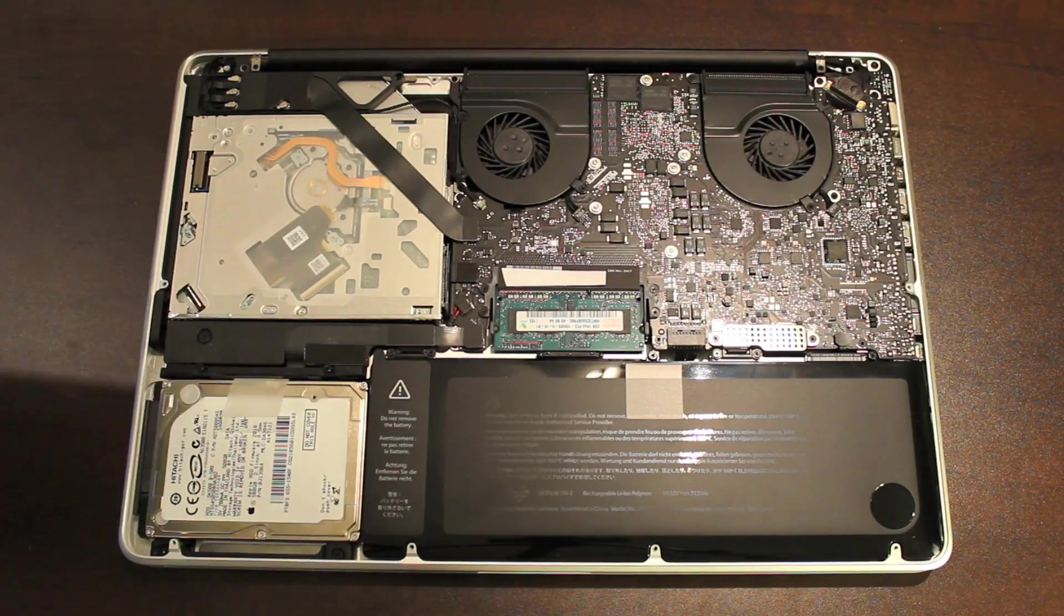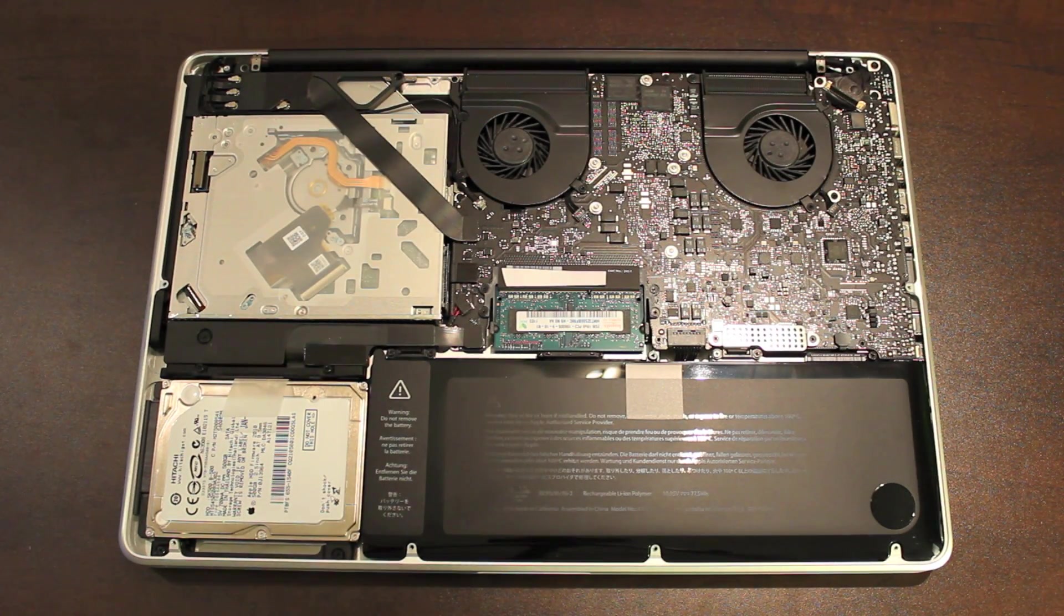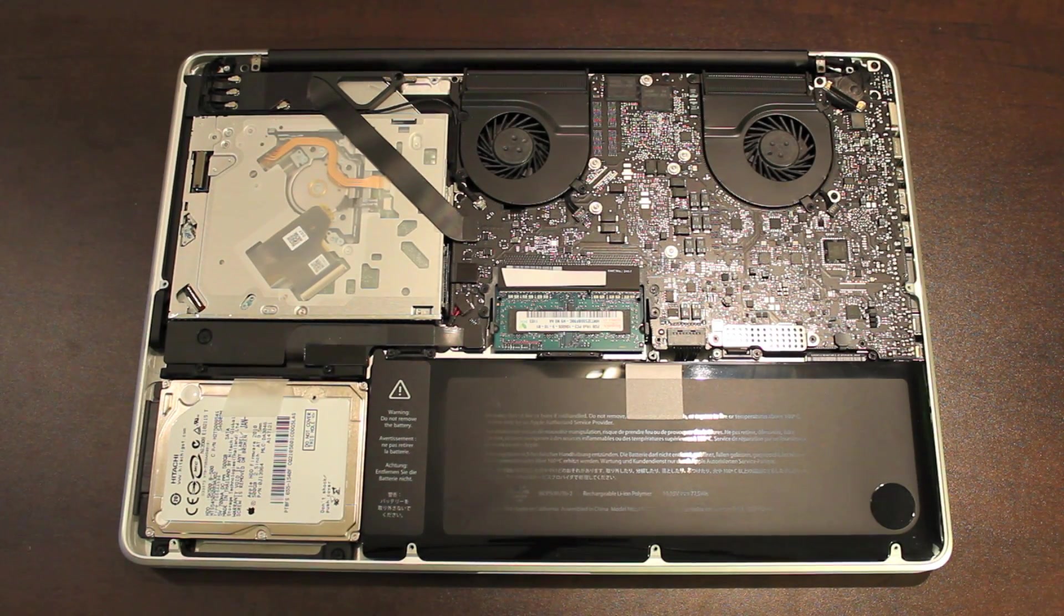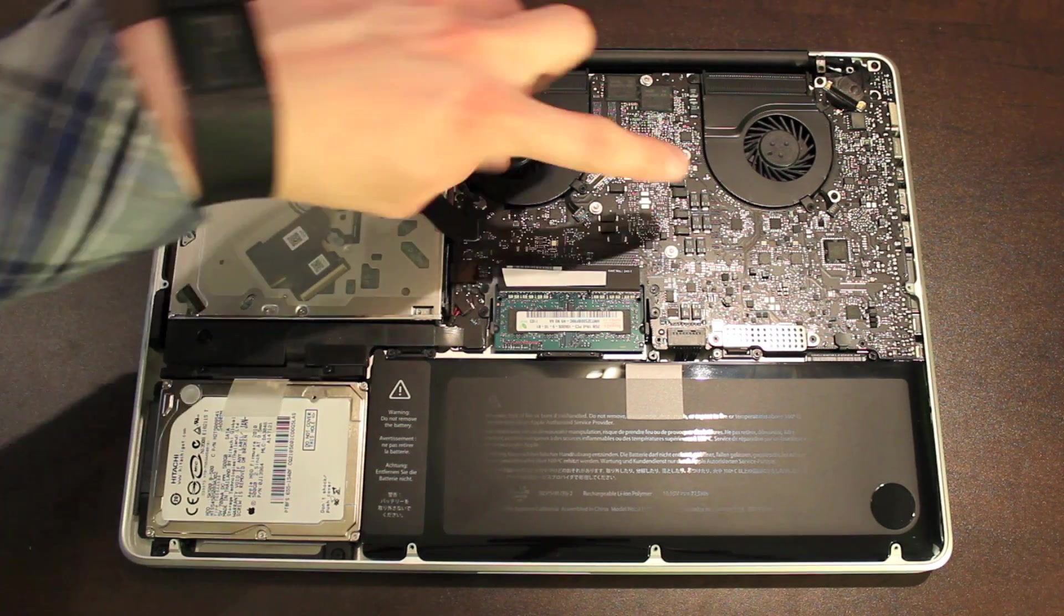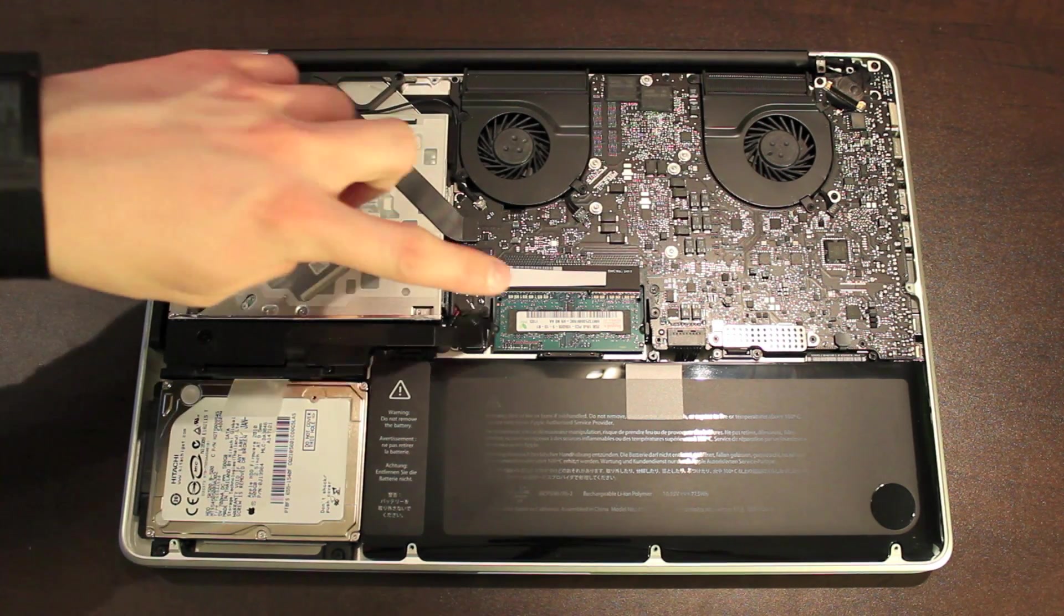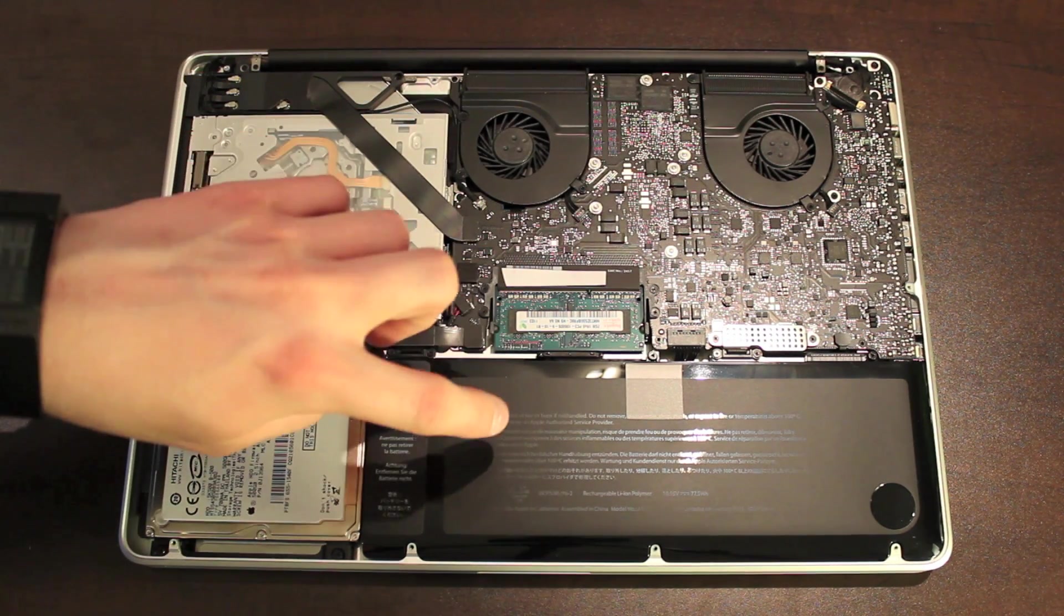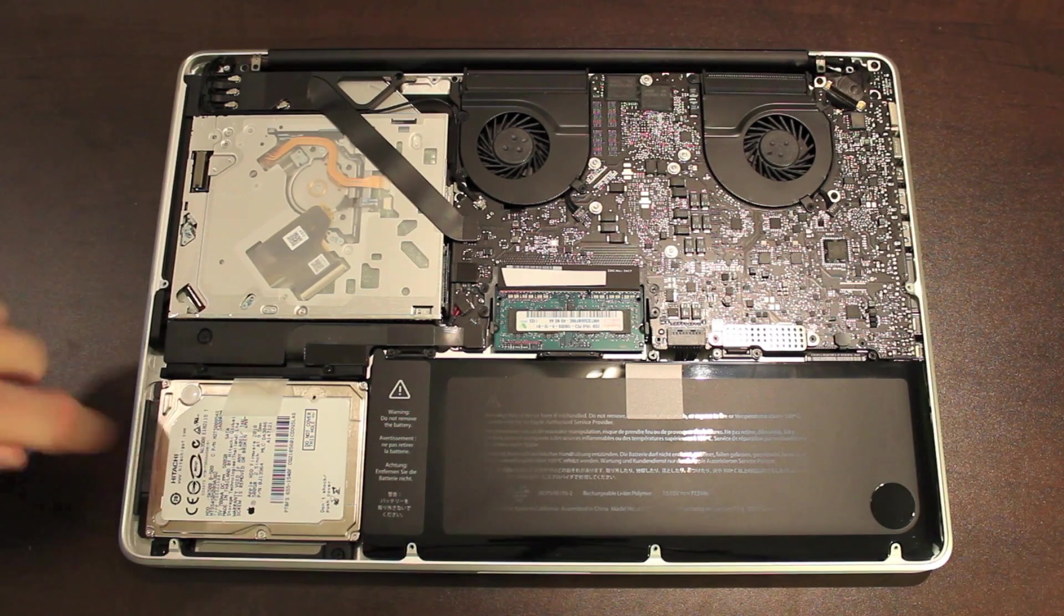Once you get the back off, inside looks pretty cool. This is the optical drive, the logic board with two fans, memory, the battery, and the hard drive.